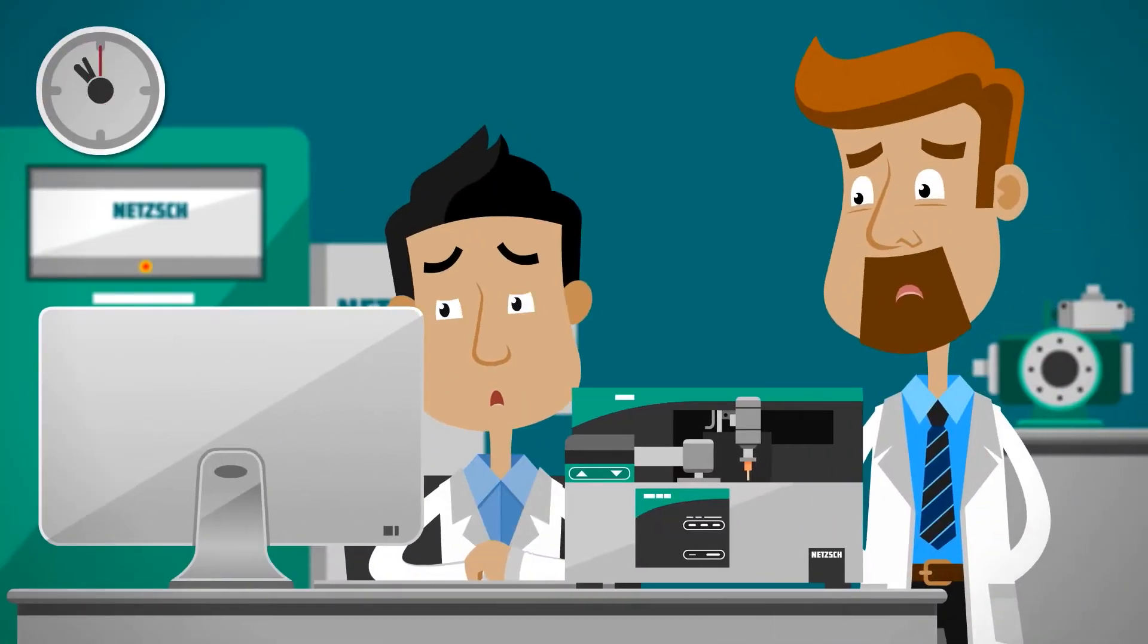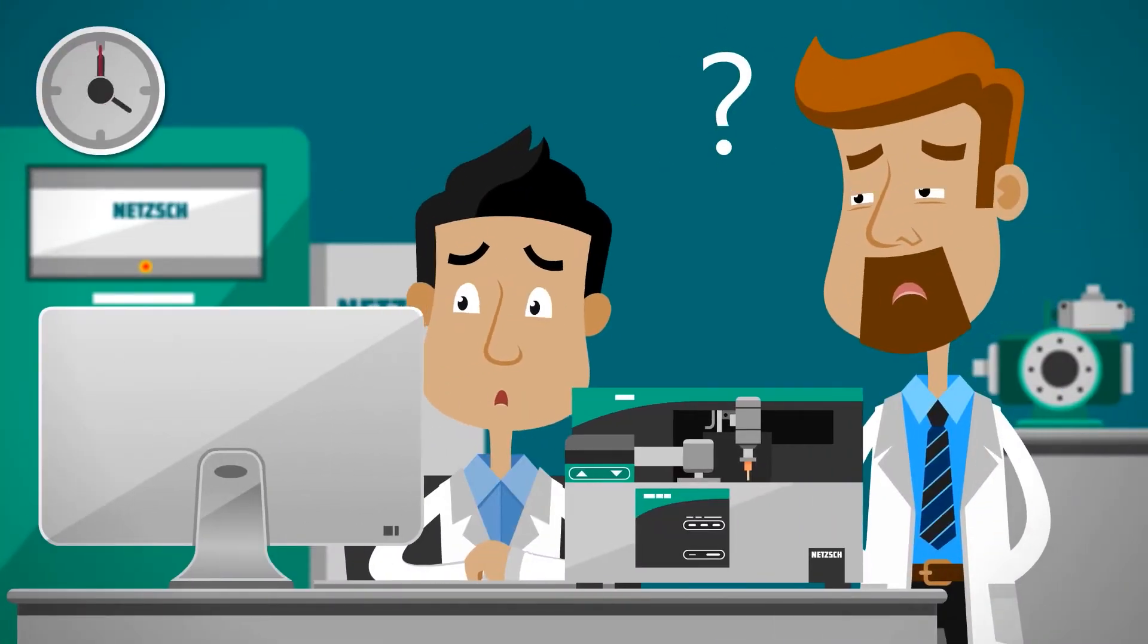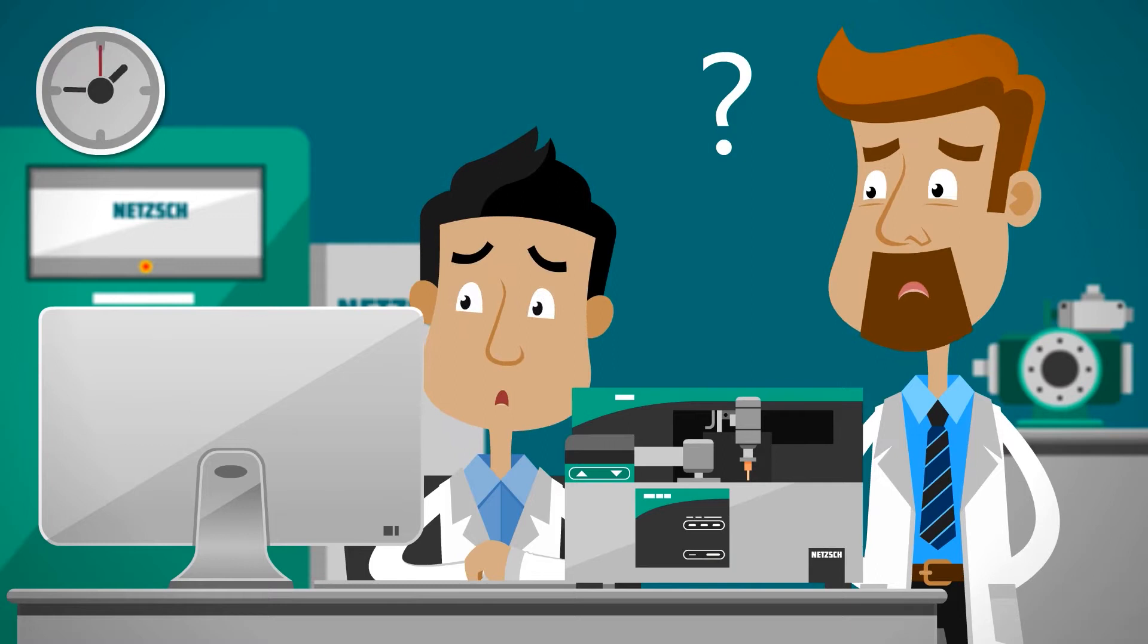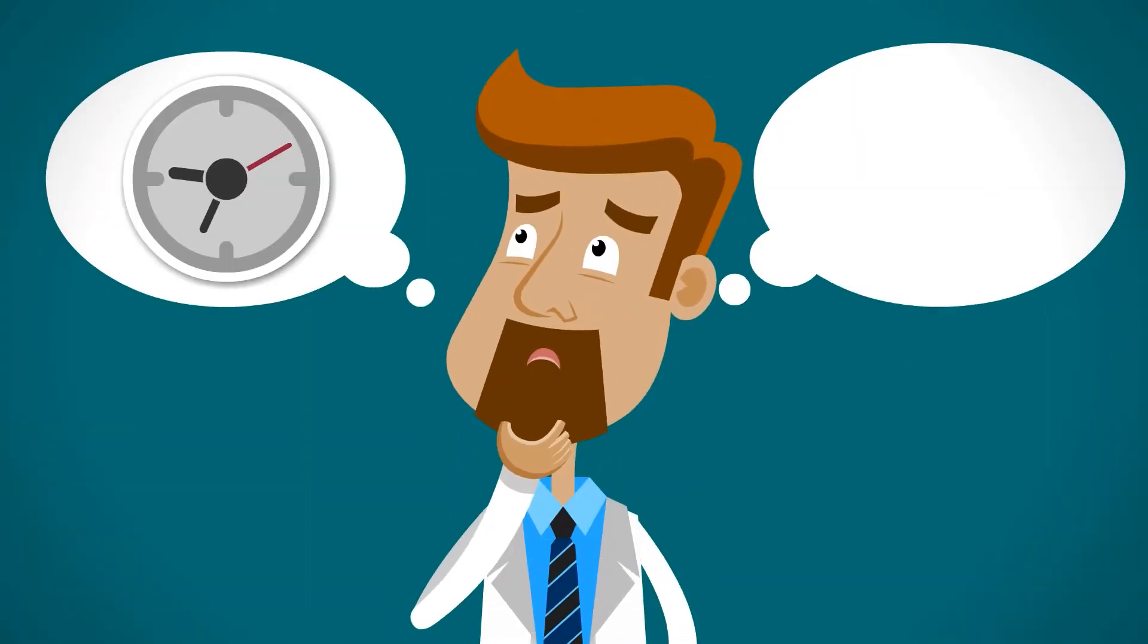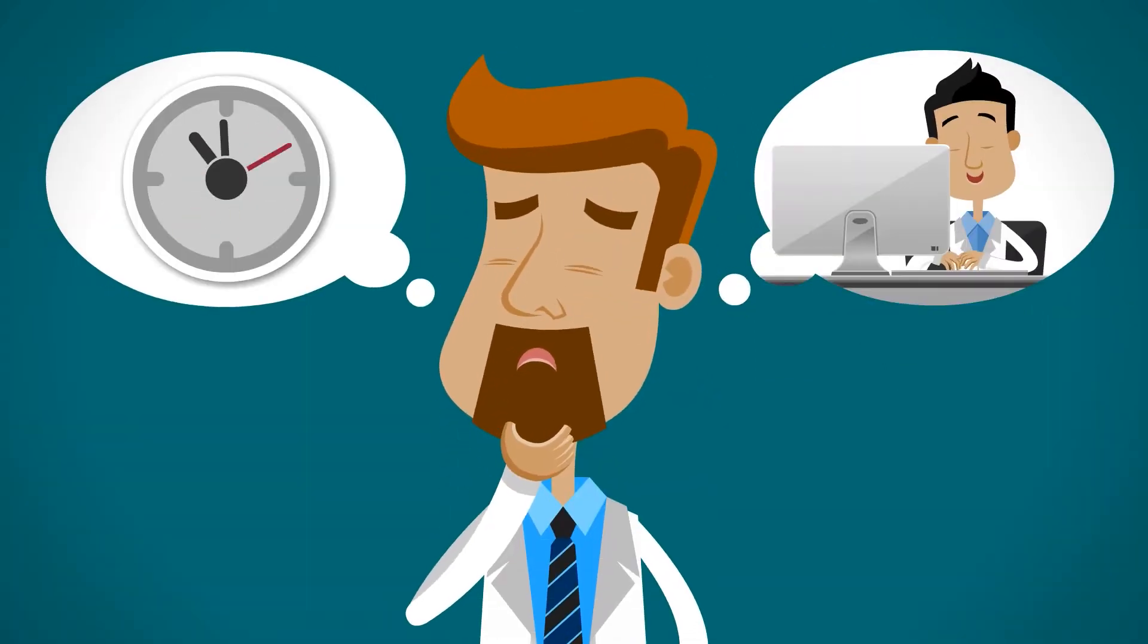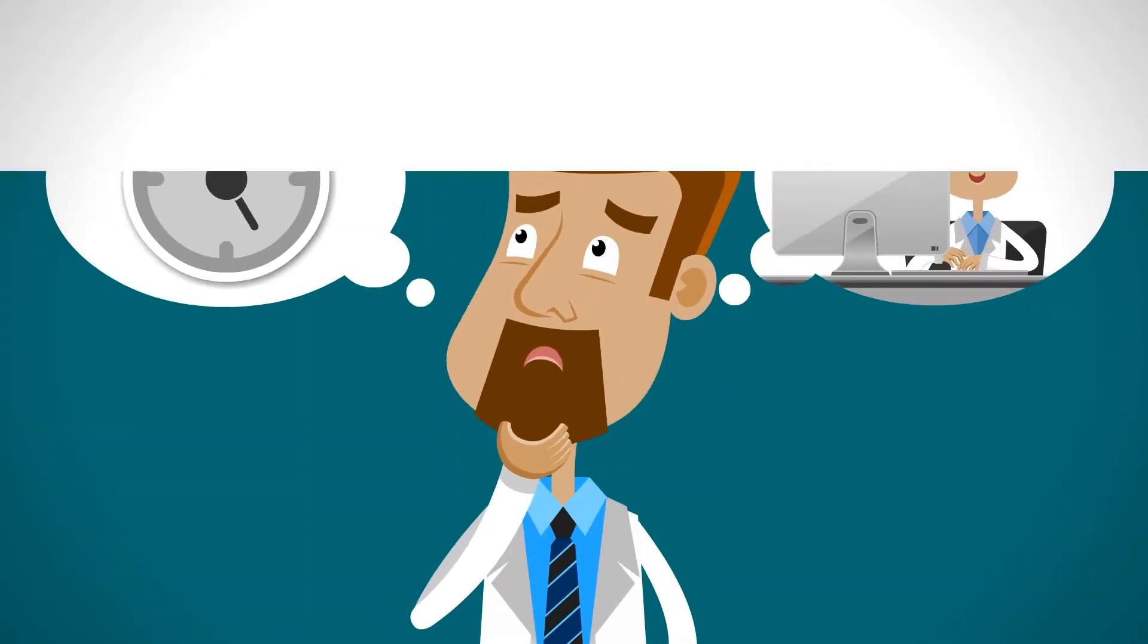Thomas wishes that not so much time were lost prior to measurement in selecting the appropriate measurement parameters and temperature programs.